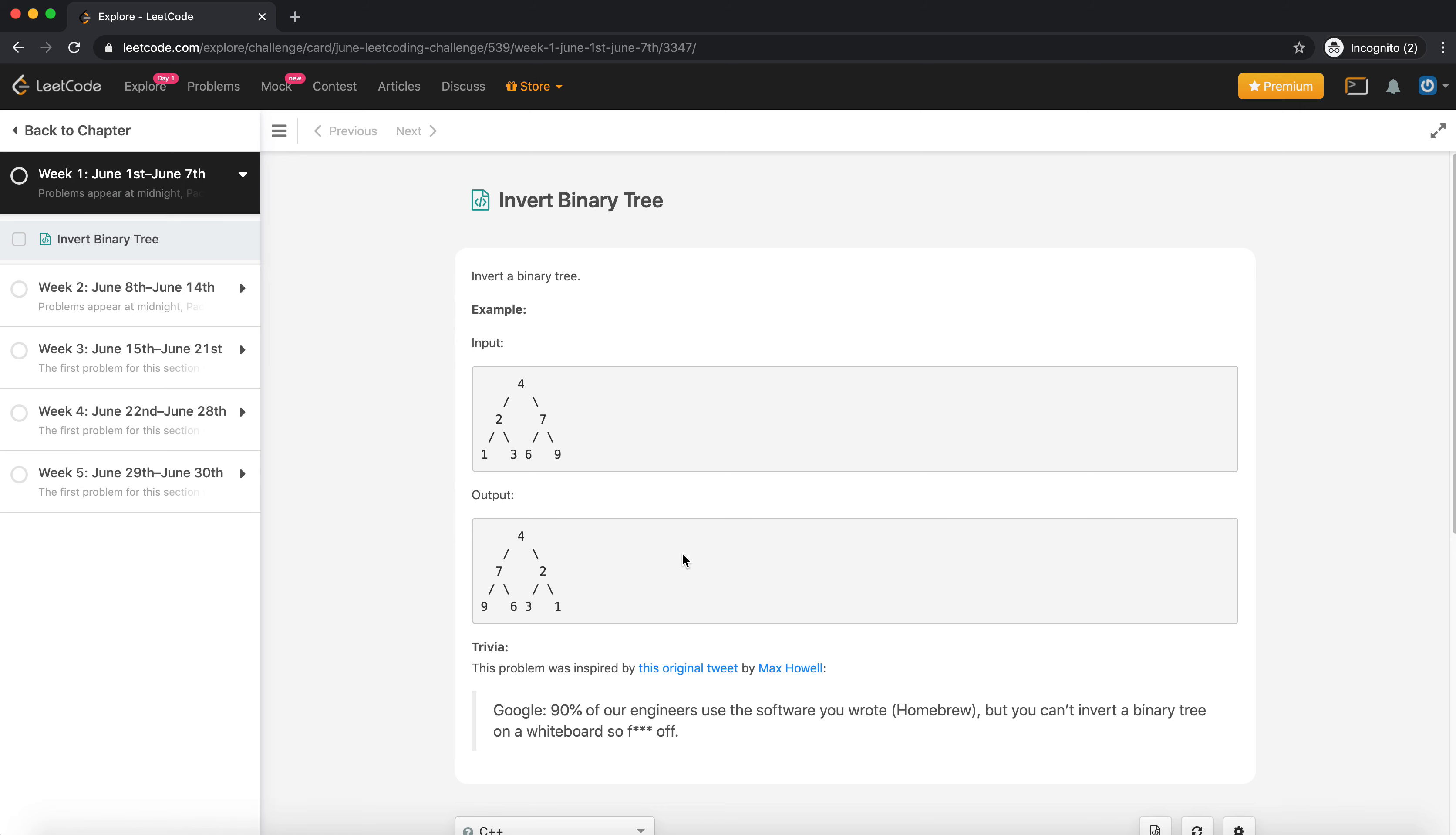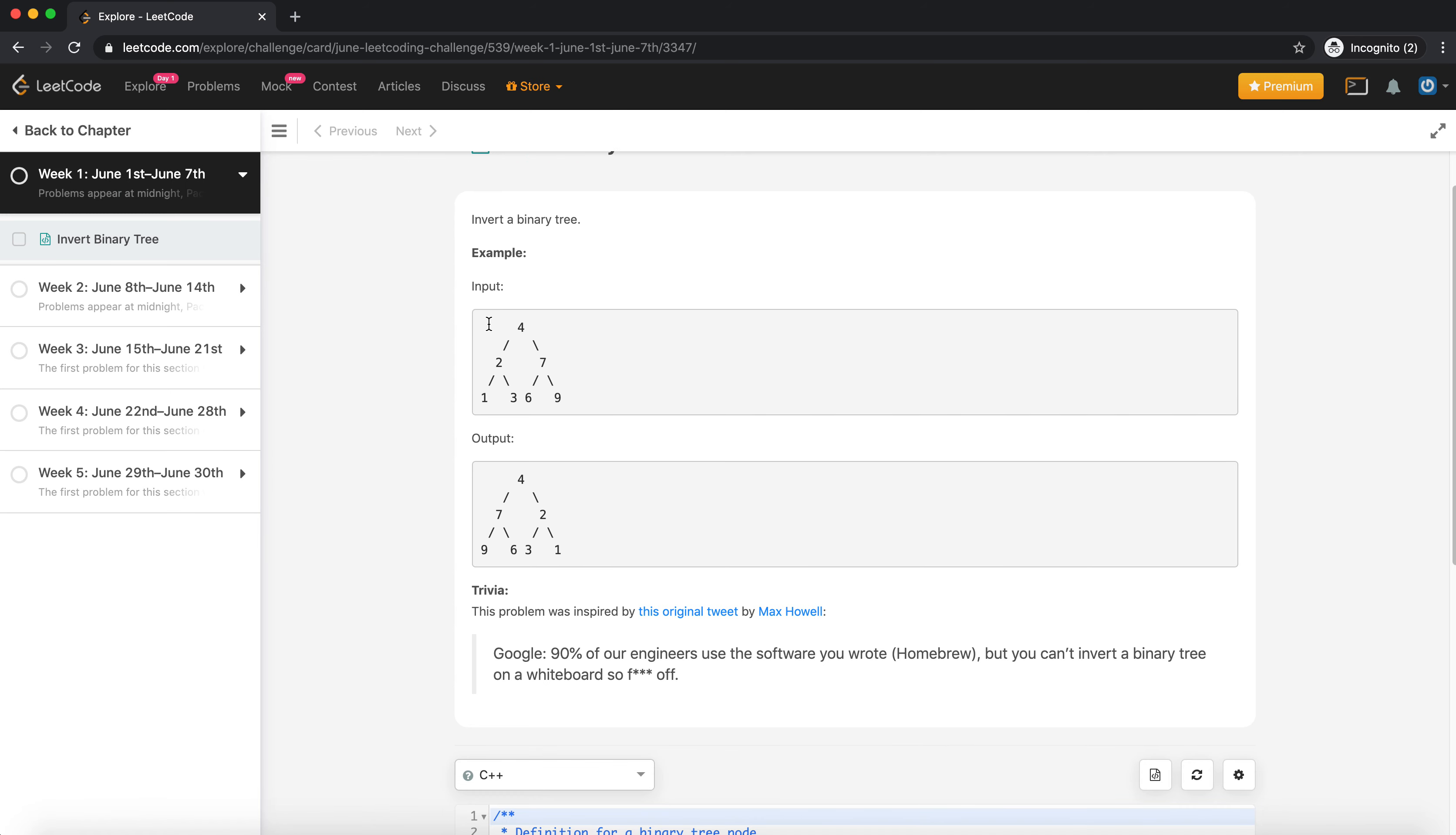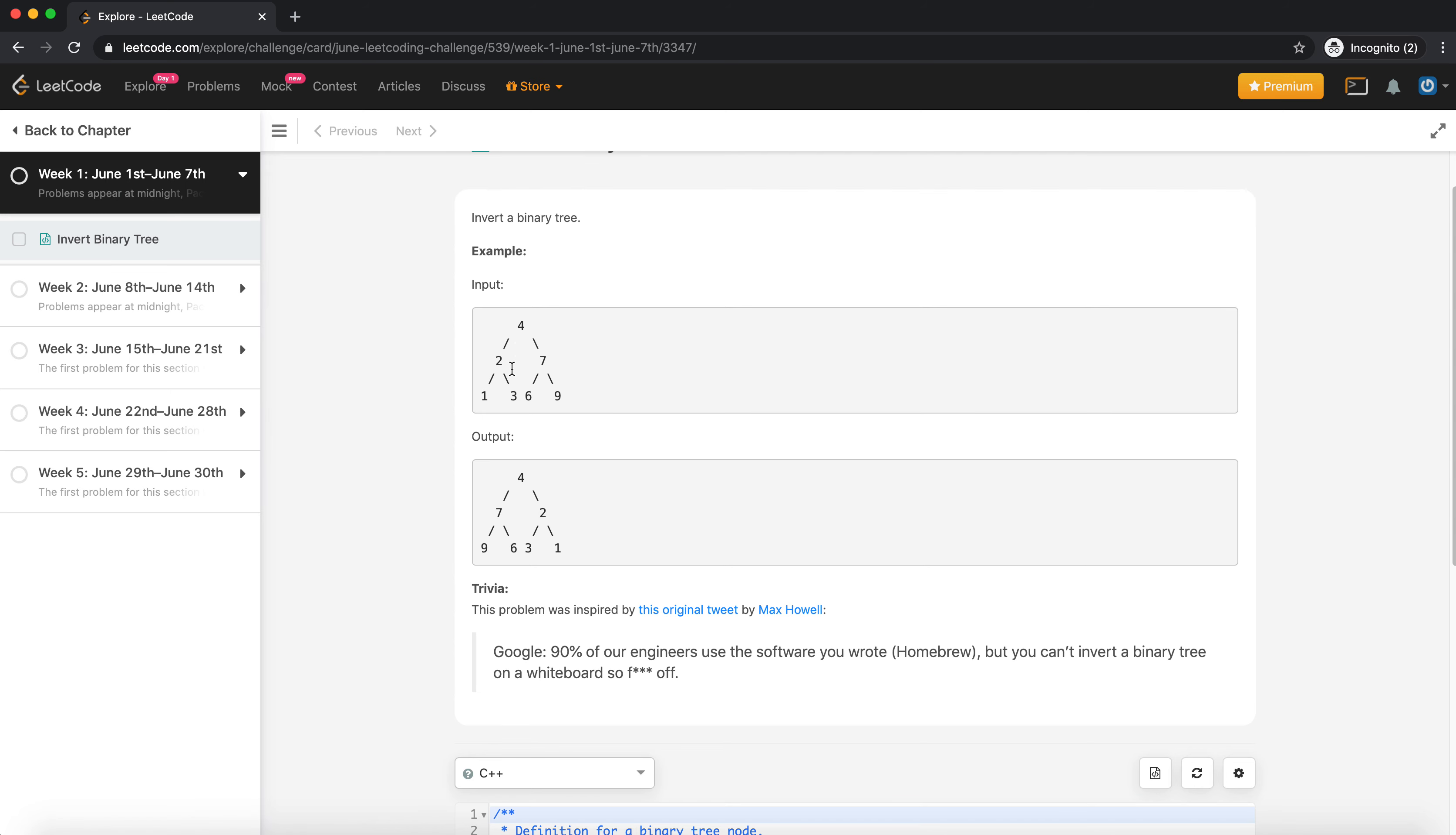So let's get on with the question. Today's question is invert a binary tree. Let us understand from the example - it says 4, 2, 1, 3, 7, 6, 9. Basically in this inversion, if you see they are shifting - this is the left subtree, this is the right subtree.